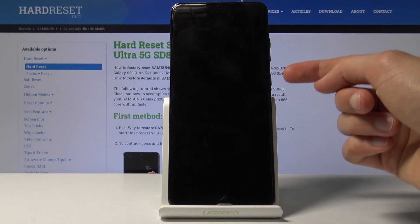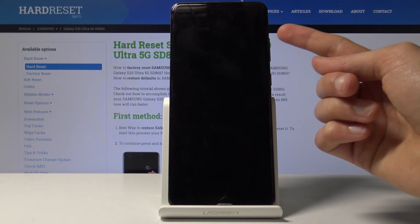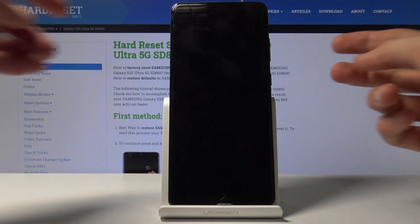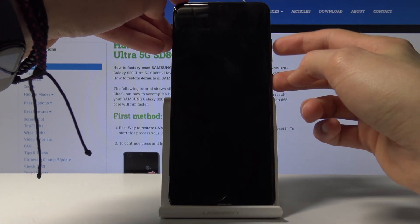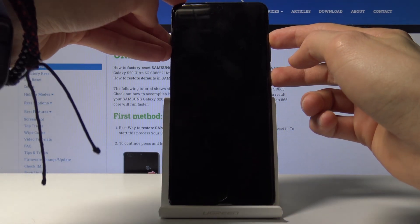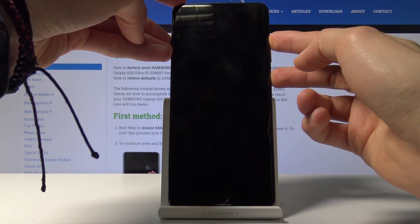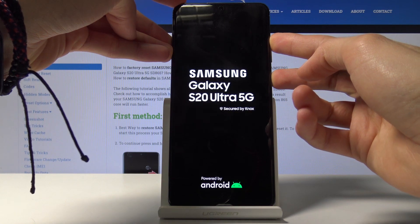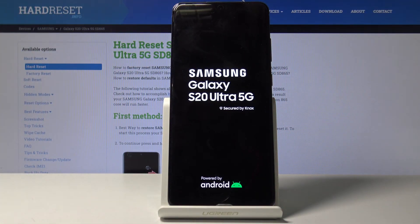And once it has, you then want to hold power key and volume up both of those keys at the same time. So let's do that right now. Power key, volume up. And when you see the Samsung Galaxy logo you can let go.